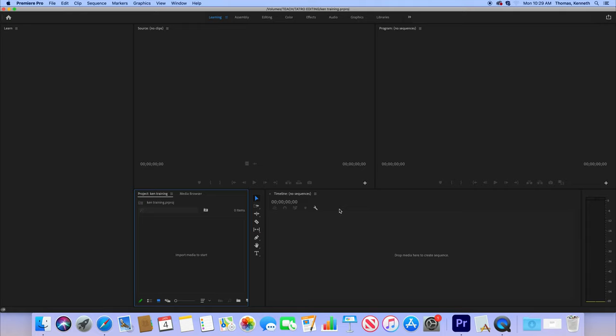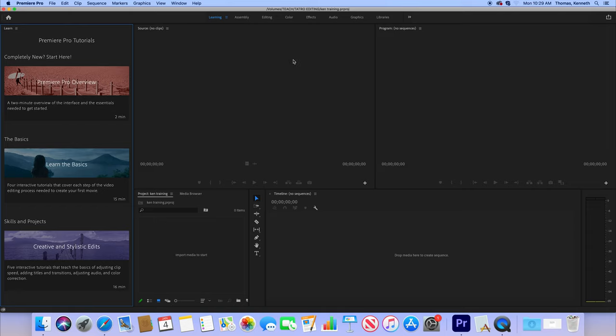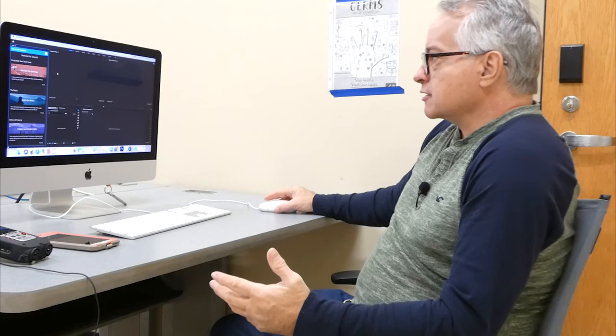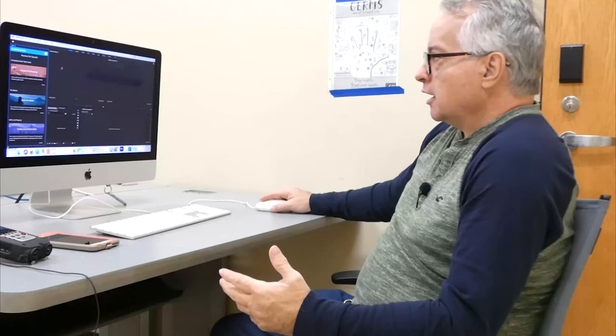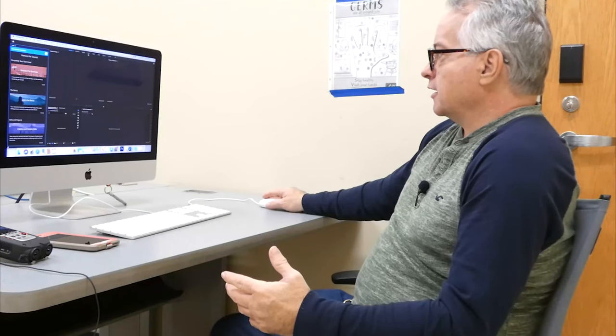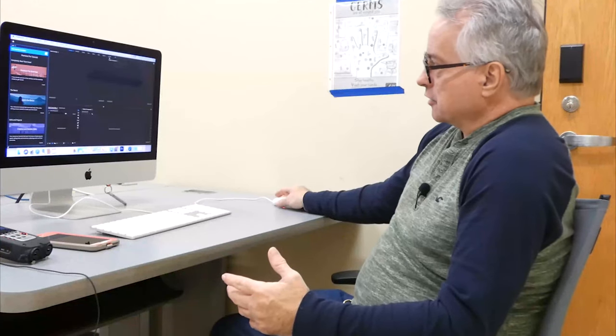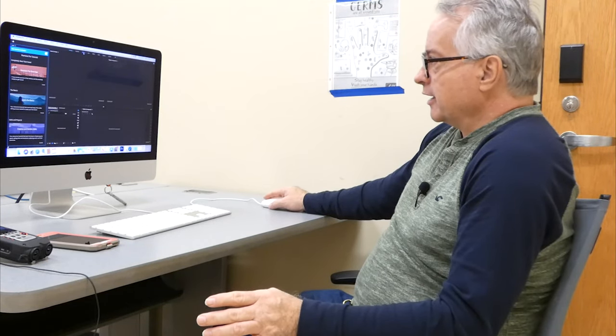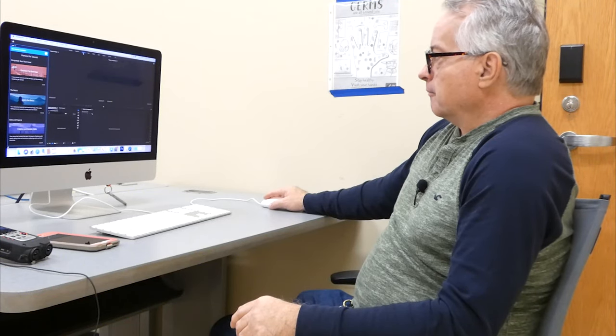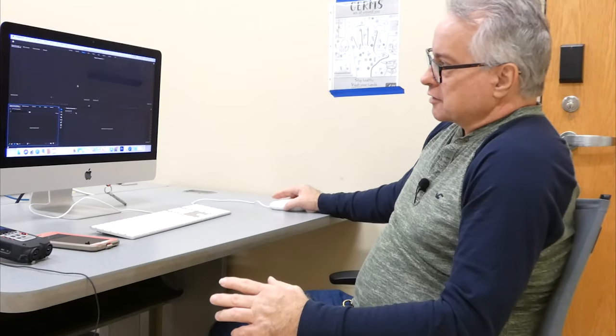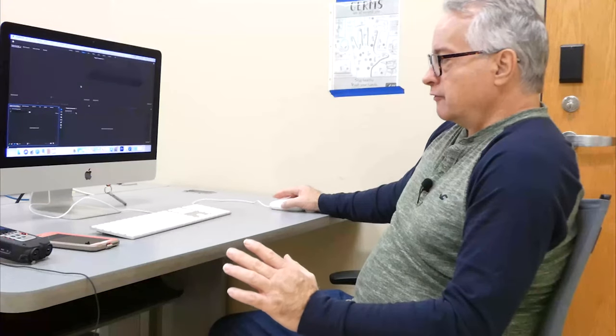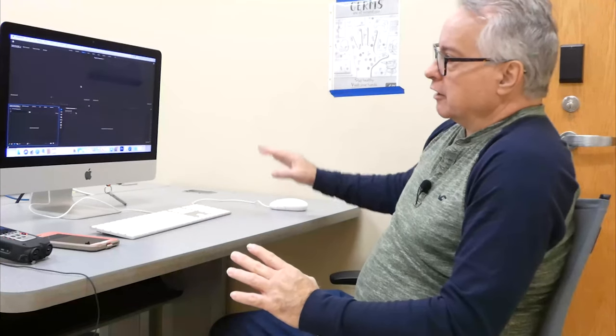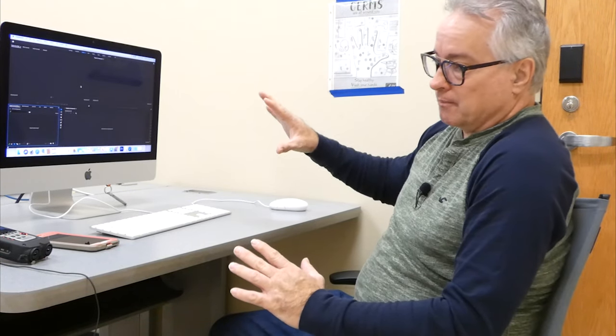Now we're going to go over the layout right now. Sometimes it comes up here. This is the learning layout, which I don't even know why it's here. I don't like this learning layout. But up here at the top, you will see assembly, editing, color, effects, audio, graphics, and libraries. Generally speaking, you're going to want to go into the editing layout. And that creates this layout right here, which allows you to view certain things in your screen.